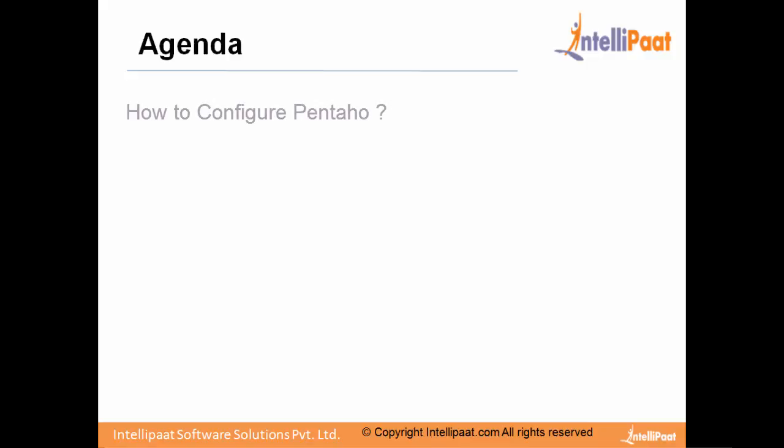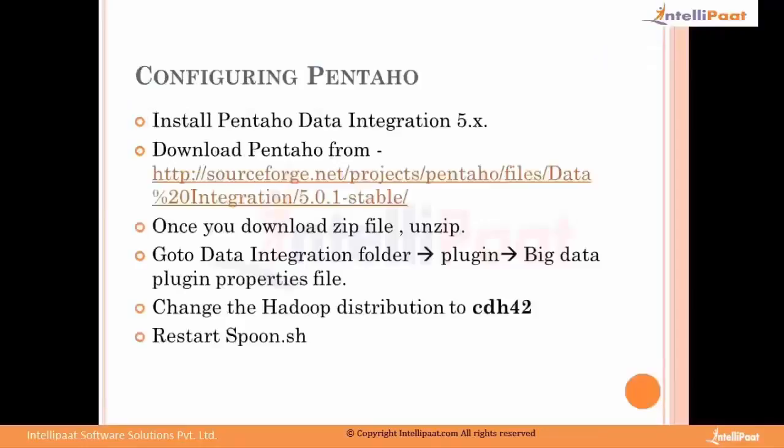The agenda for this tutorial session is how to configure Pentaho to work with Hadoop distribution. That's pretty much the agenda for the day.